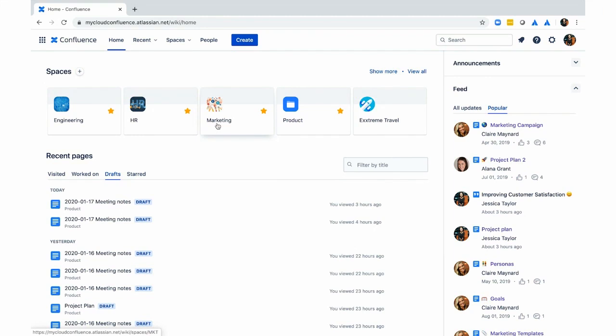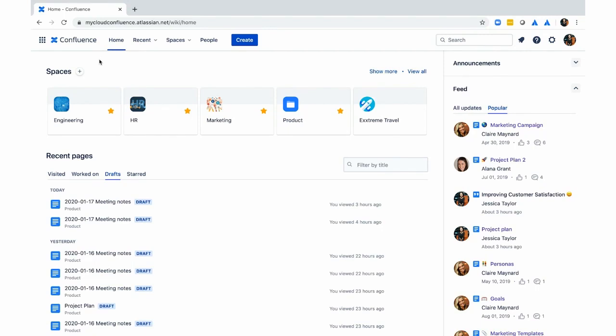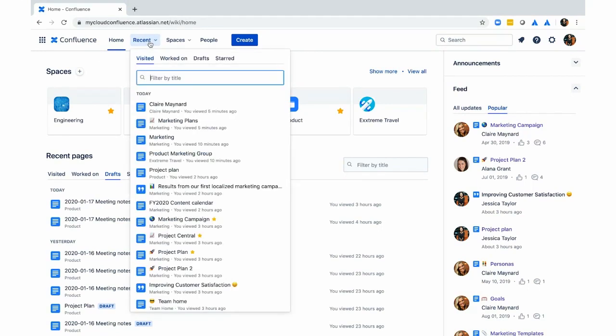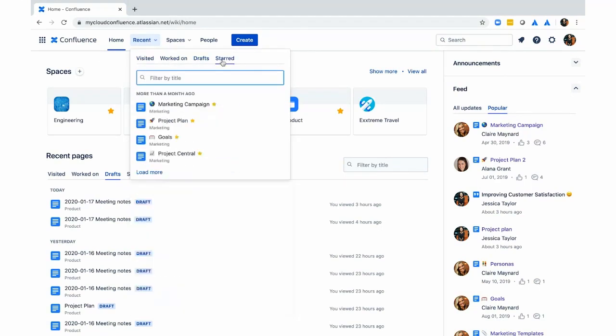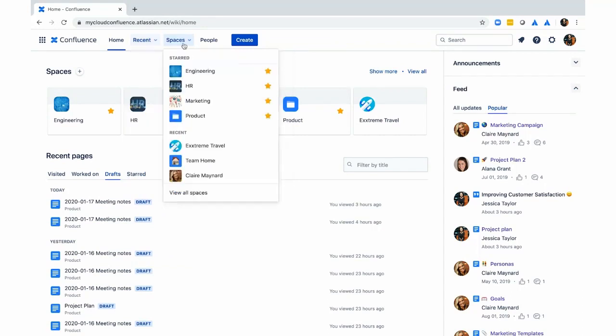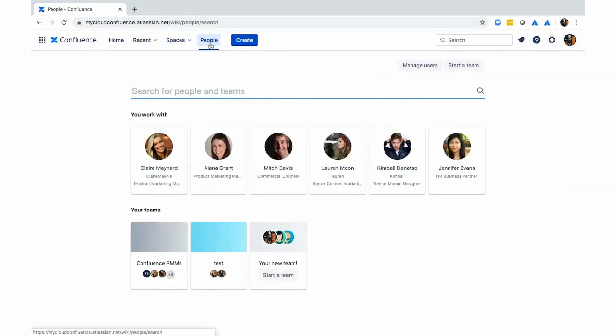So I also want to show you just the new navigation that we have for Confluence. This new top navigation in Confluence, you can get to all the information across your site really easily from any page that you're on in Confluence. You can see all the recent work, drafts, starred pages, and blogs. You can also see any of the spaces that you've recently visited or starred. The people tab is also where you can find a site directory of all the users that are on Confluence.